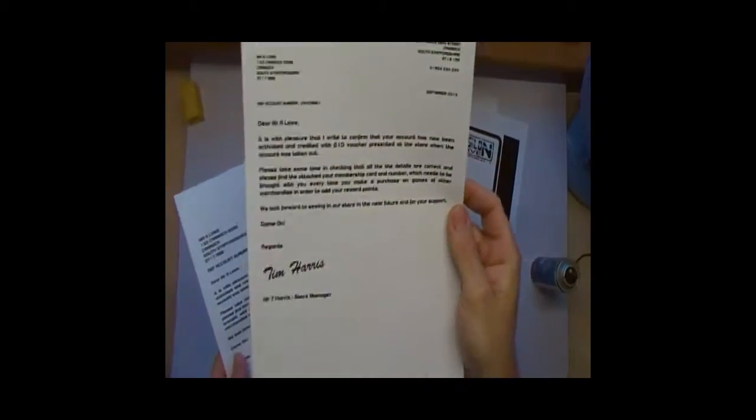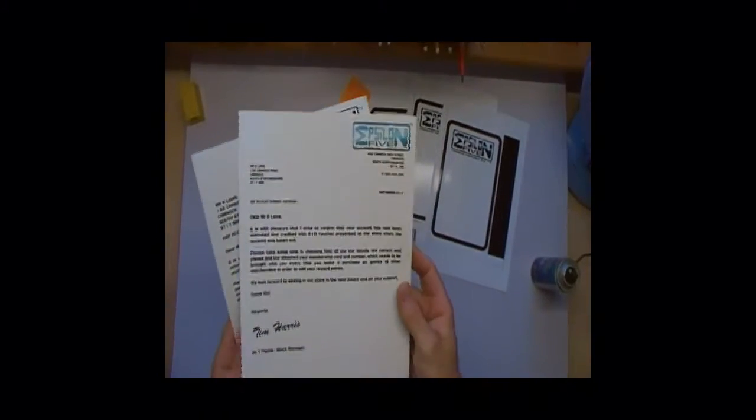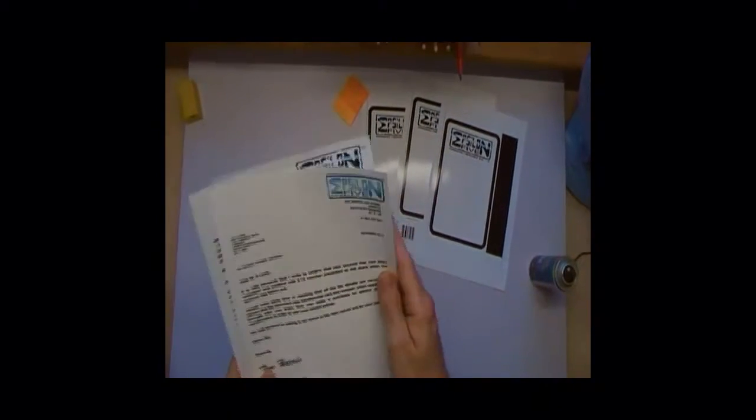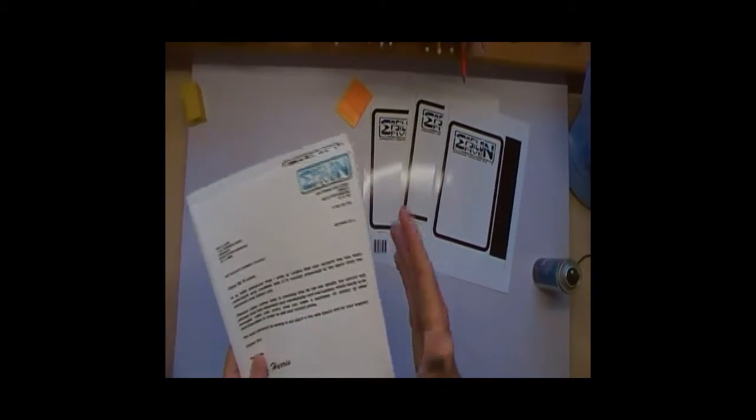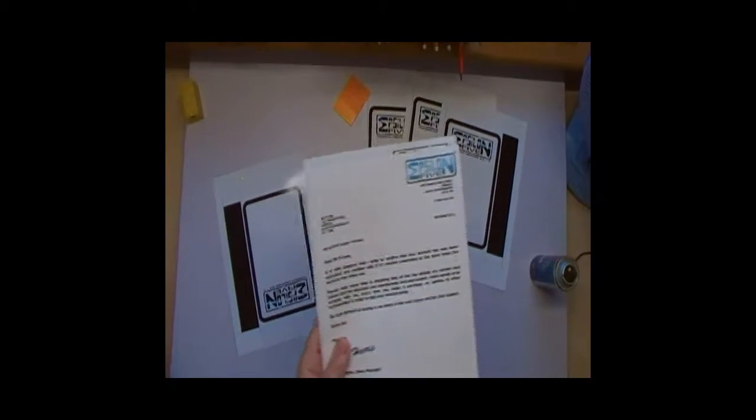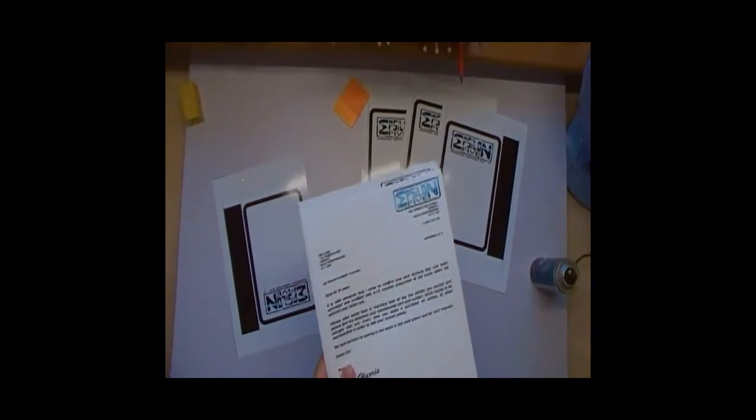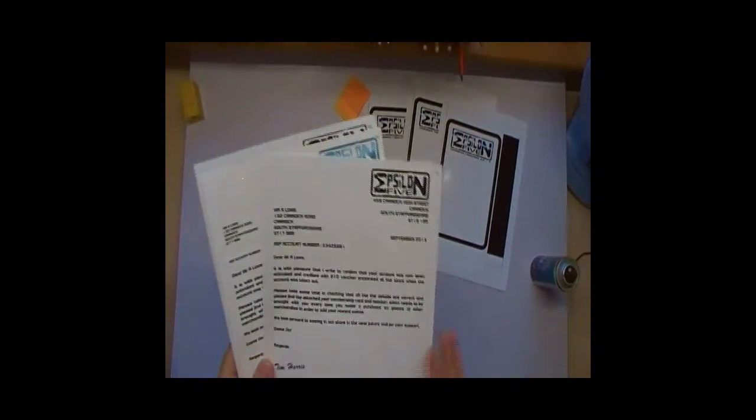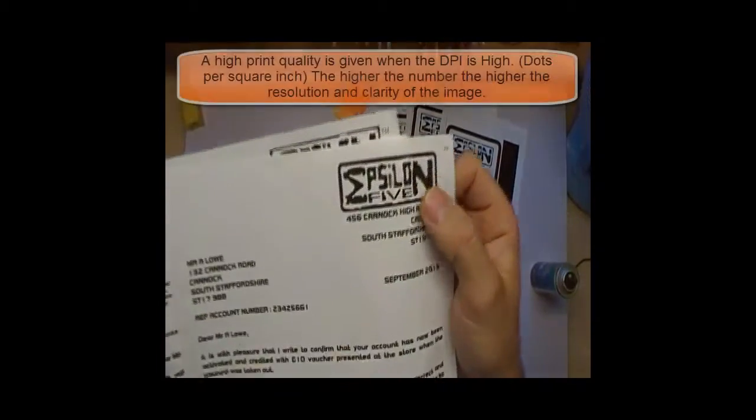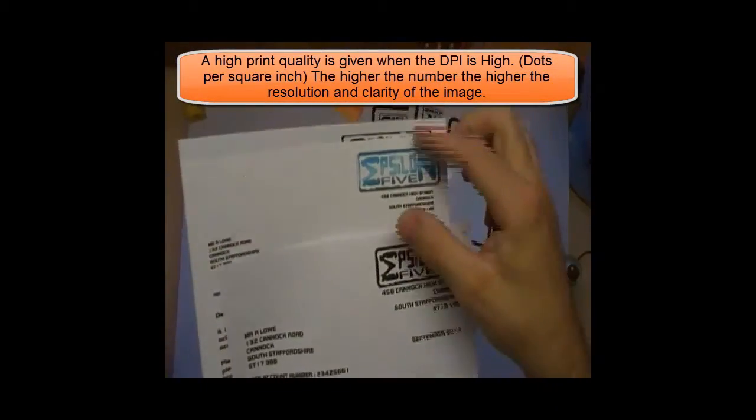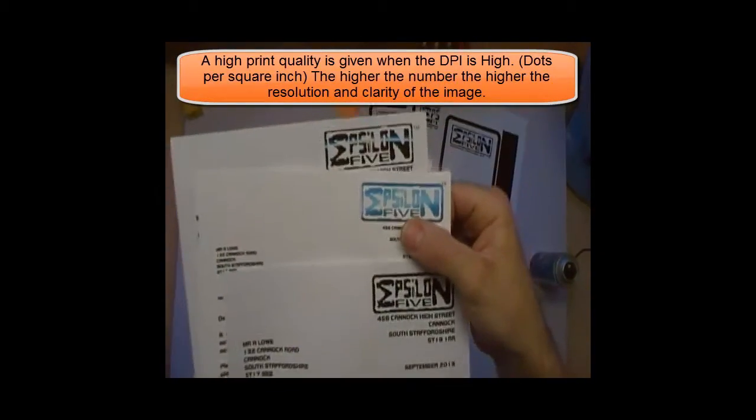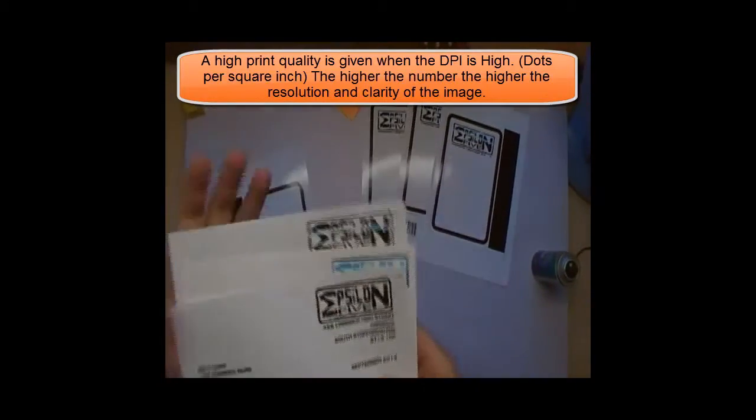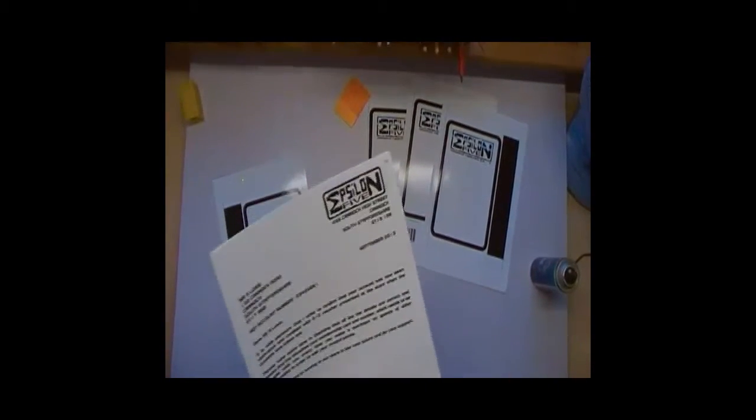We've got a piece of card on with just black just to make sure it can photocopy okay, which it does.